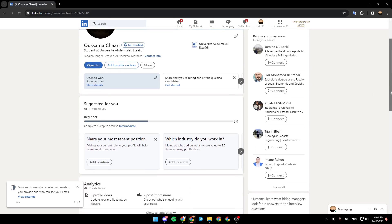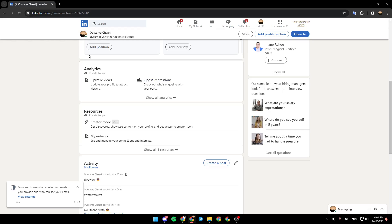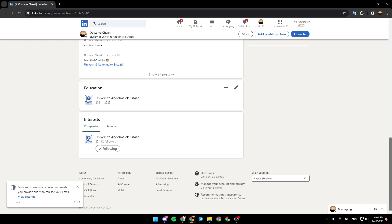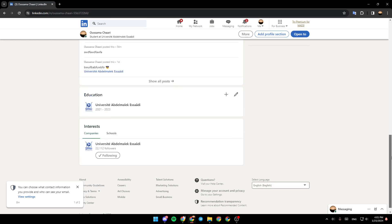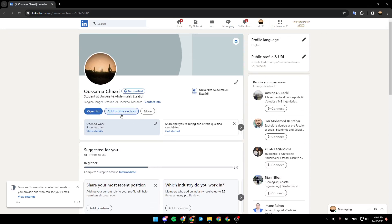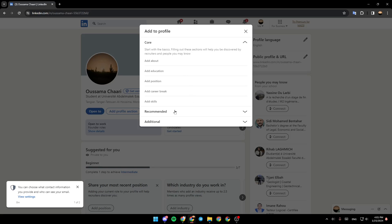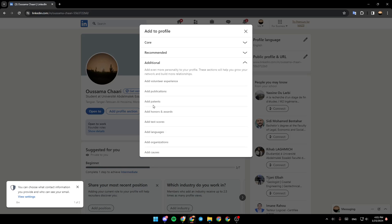If you scroll down, you're going to find the analytics, resources, your activities, education, and so on. If you click on Add a Profile Section, you can add a section. There are core sections, recommended sections, and also additional sections.